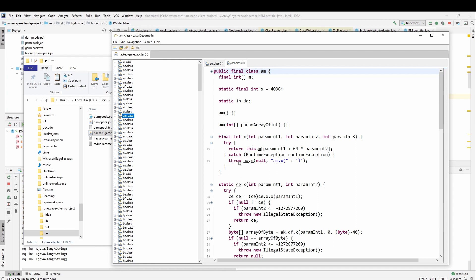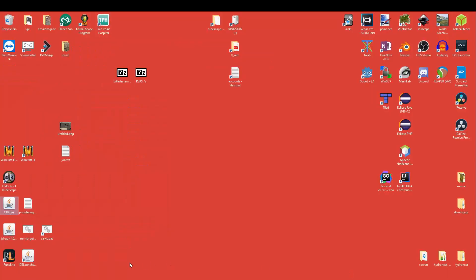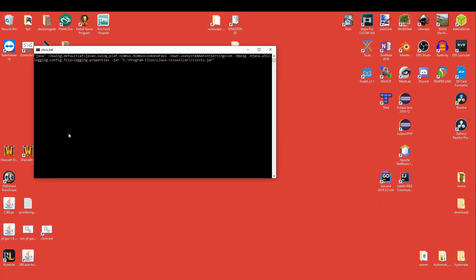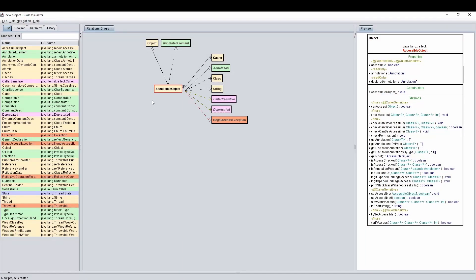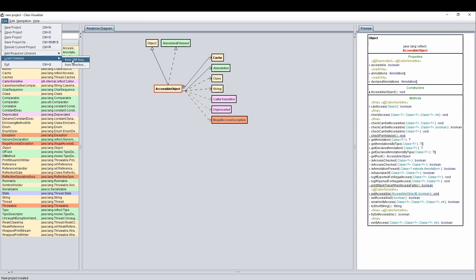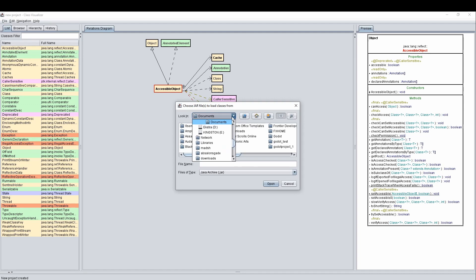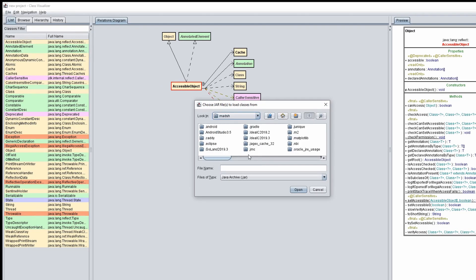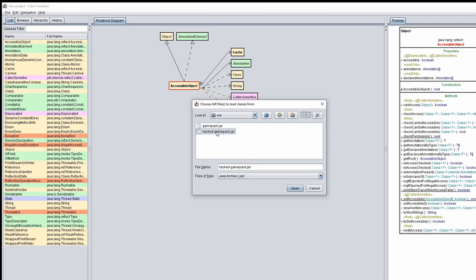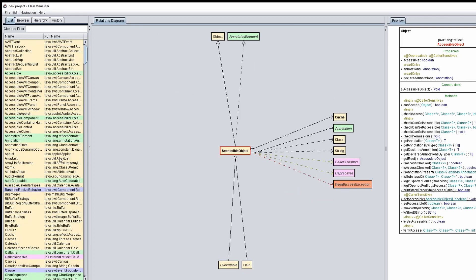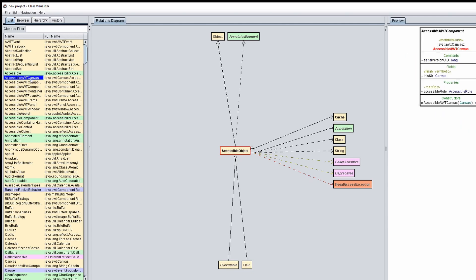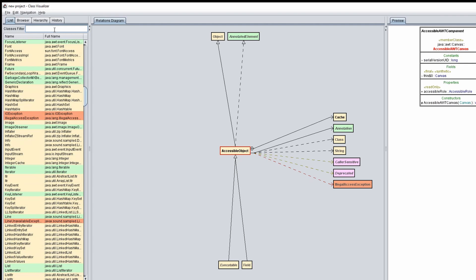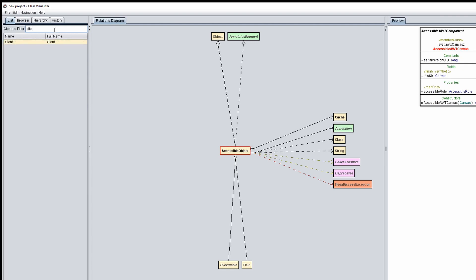You can use software like this Java Decompiler, or you can use something like this, which is called CL, I believe. Here we can open, we can load from JAR file, and then you can locate the hacked game pack. And then I can see all the classes. Maybe I can just search for client here. Oh, I can. Great.